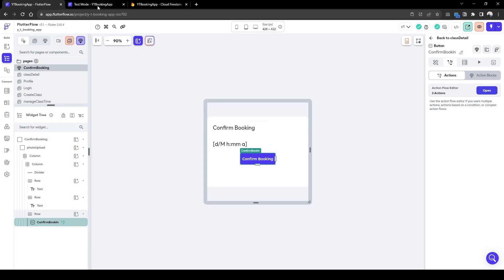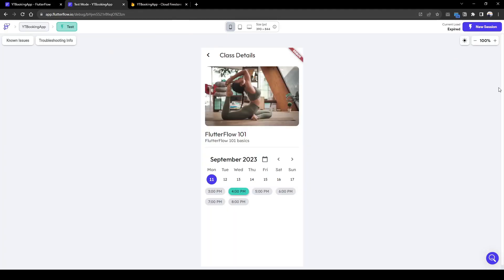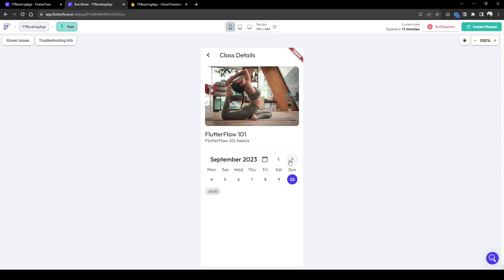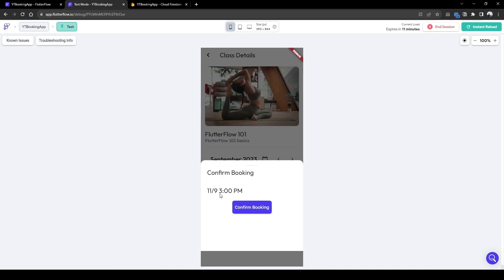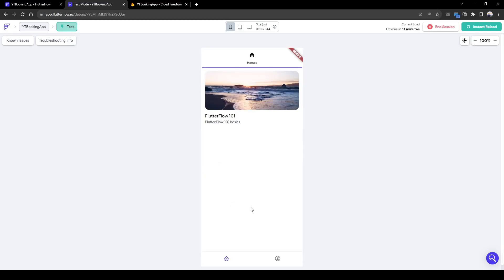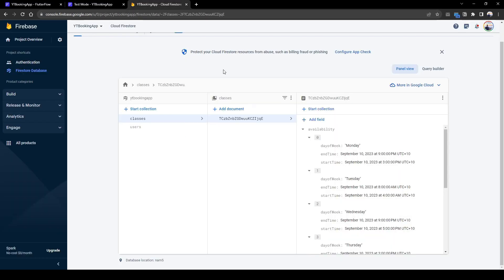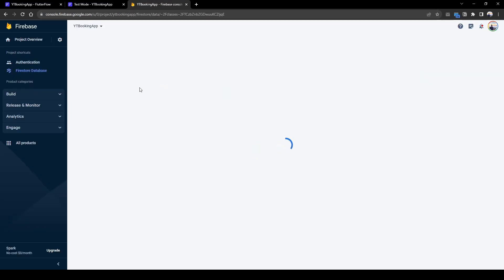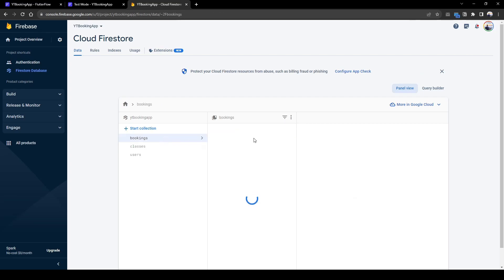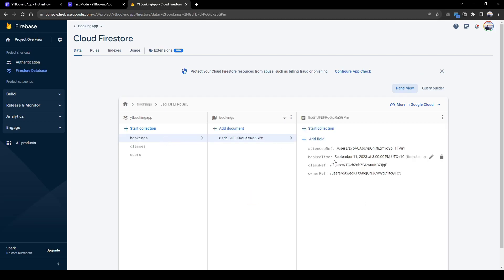So let's test this out to see if it works. Let's book a class for next Monday. Let's book class for 3 p.m., 11th of September, 3 p.m. Confirm booking. Let's go back to our Firebase to see whether booking has been created. So let's go to bookings. And here we can see all the information of the booking is created.